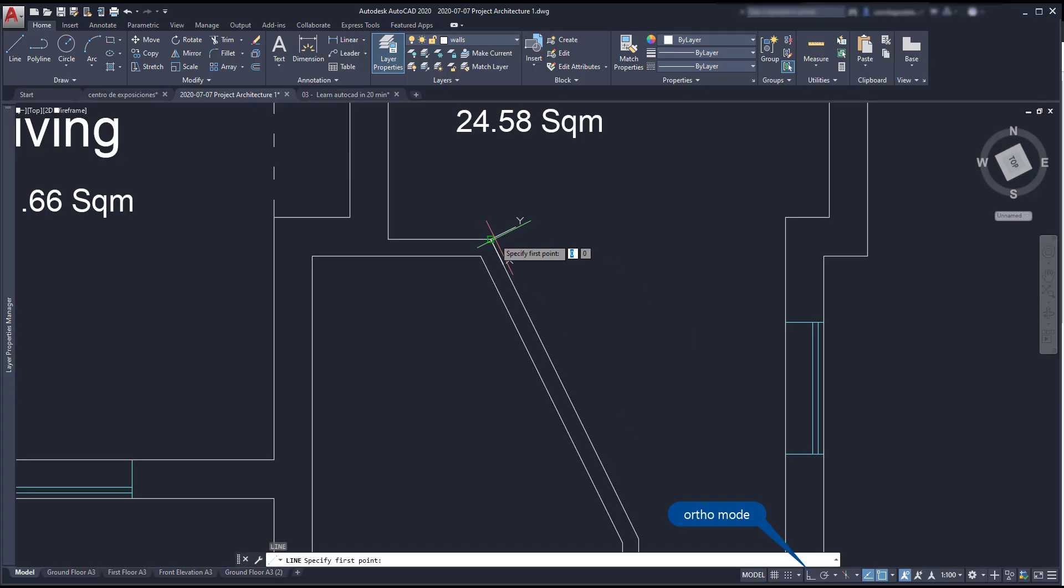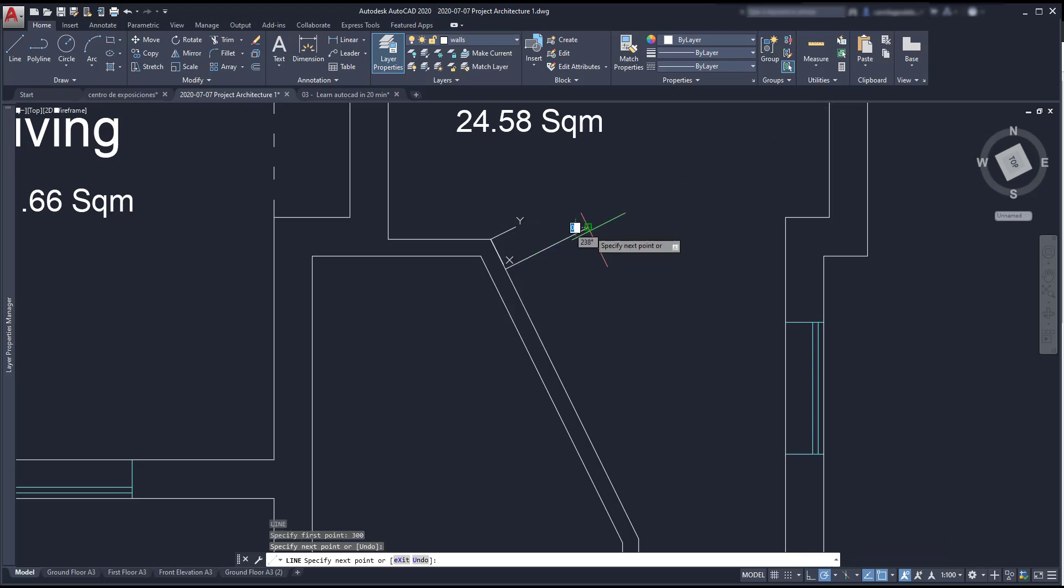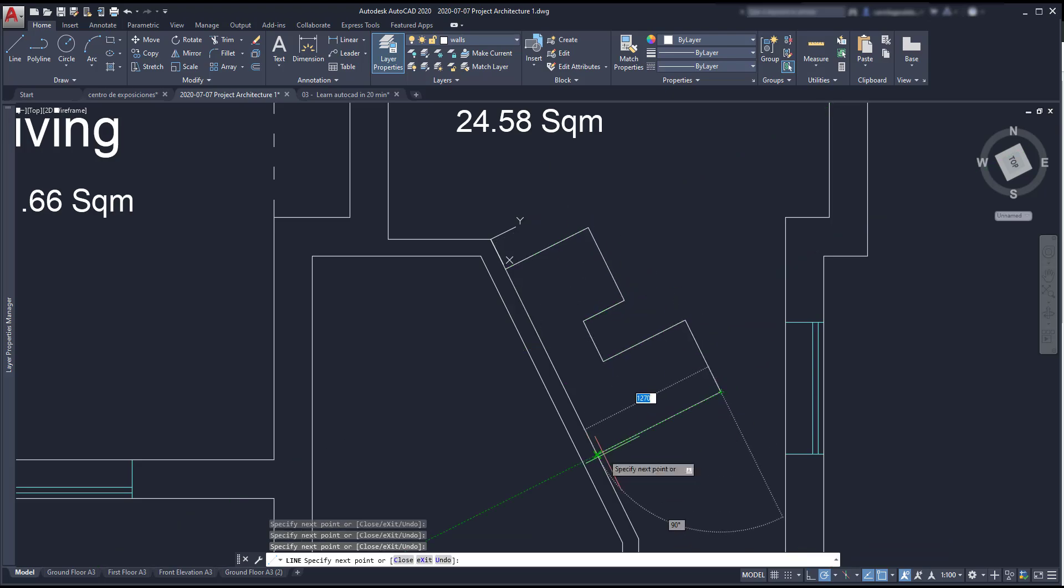Then I can turn on the ortho mode or the polar tracking and you can see that I can easily draw vertical and horizontal lines according to the new UCS position.